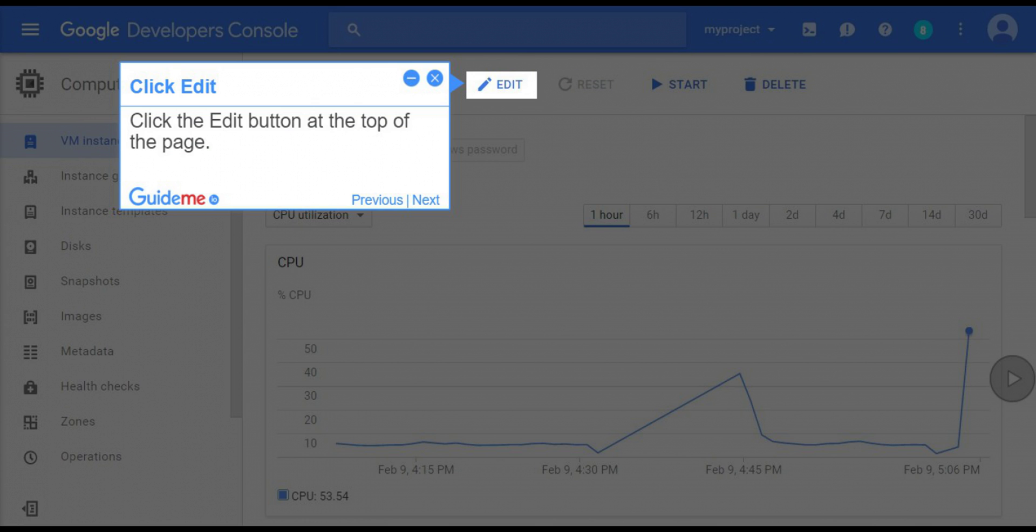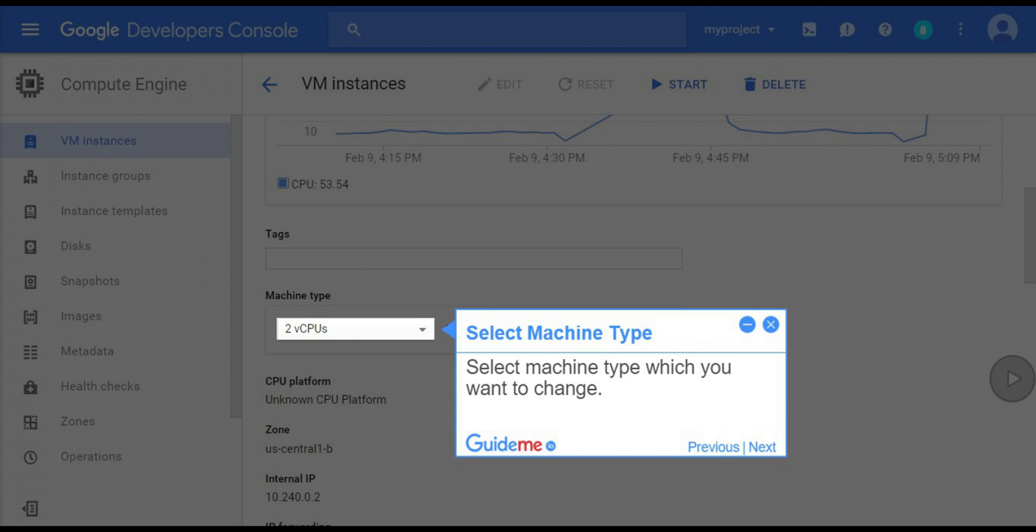Step 7: Click edit. Click the edit button at the top of the page. Step 8: Select machine type. Select the machine type which you want to change.